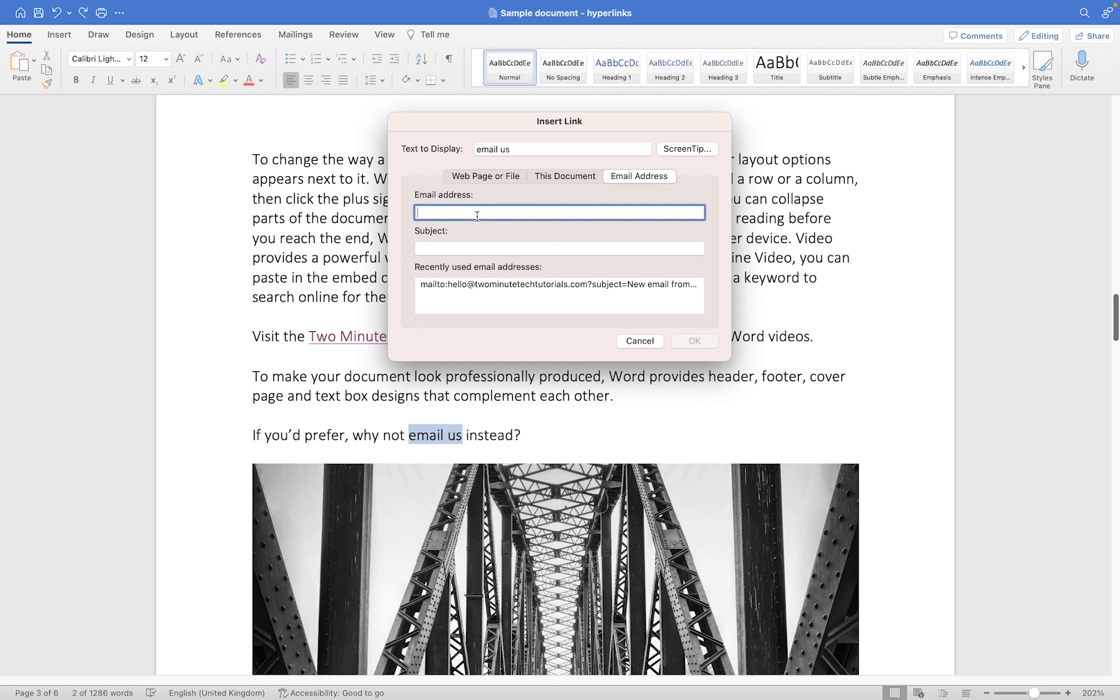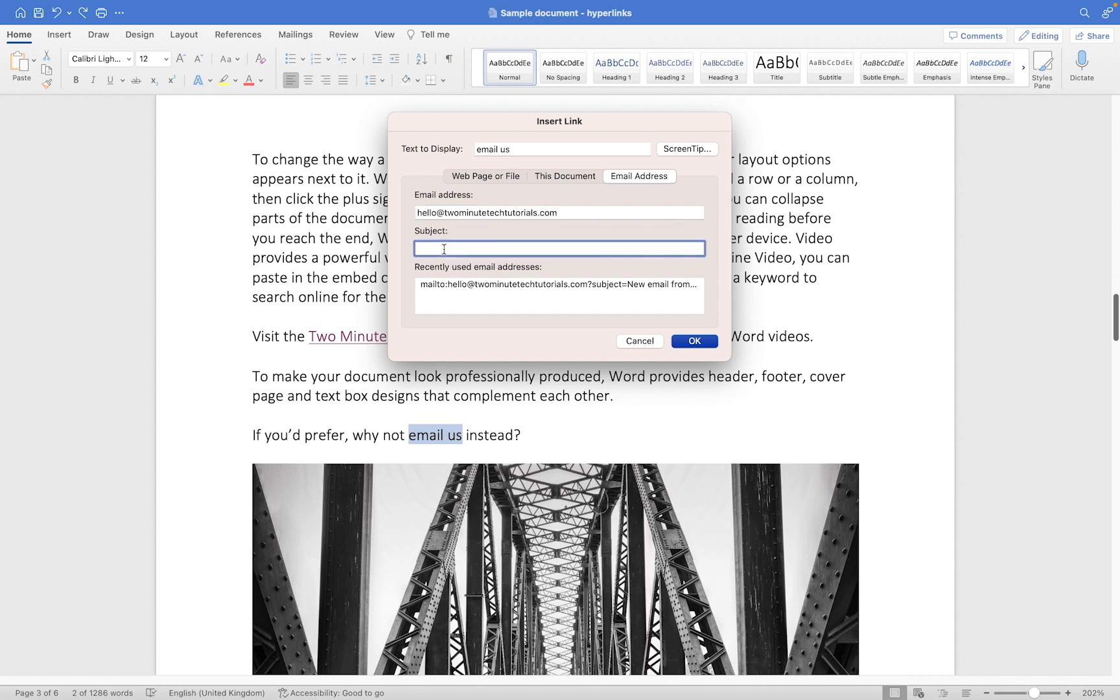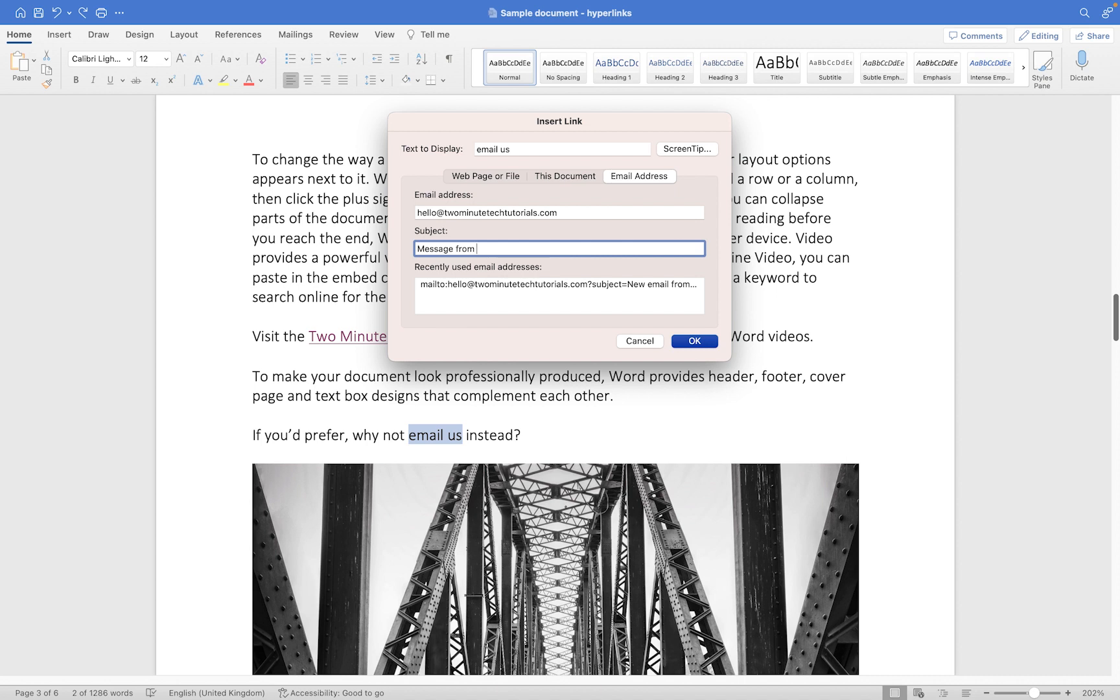Then what we do here is we type the email address in here that we want the person's message to go to. For example, it might be something like 'hello at two minute tech tutorials dot com.' Then the subject is the subject that's going to auto-fill in their email, so you can put whatever you want in here. This is really useful because if you're setting up a link in your document and you want people to construct their emails automatically but you want them to have a specific subject to be consistent, you can pop that in here. This might be something like 'message from hyperlink word document,' okay. Then we can click OK.